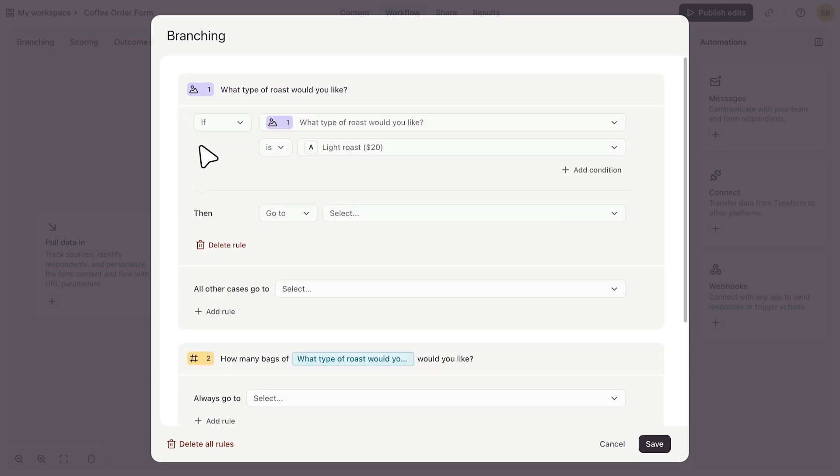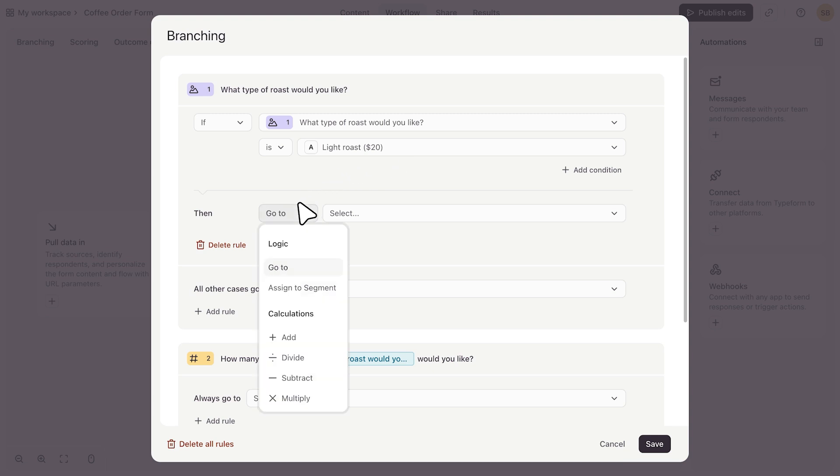Here, I'll start by adding the price of each product. I'll say that if they want the light roast, then I will click this dropdown. Under the calculations section, you can see that you can add, subtract, multiply, or divide values in your form.